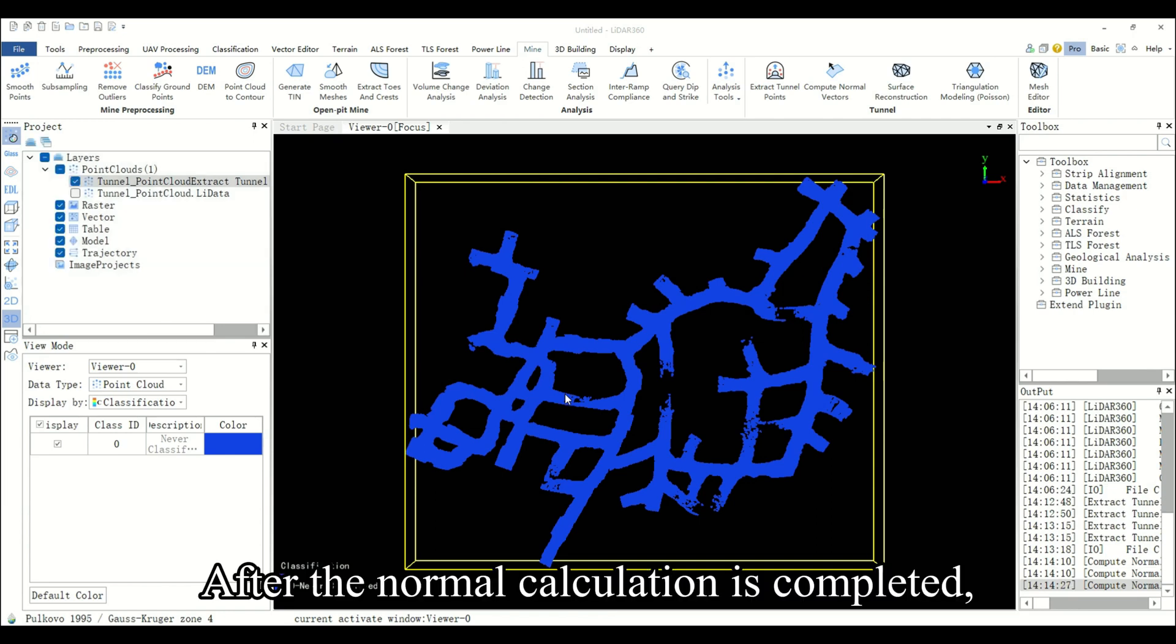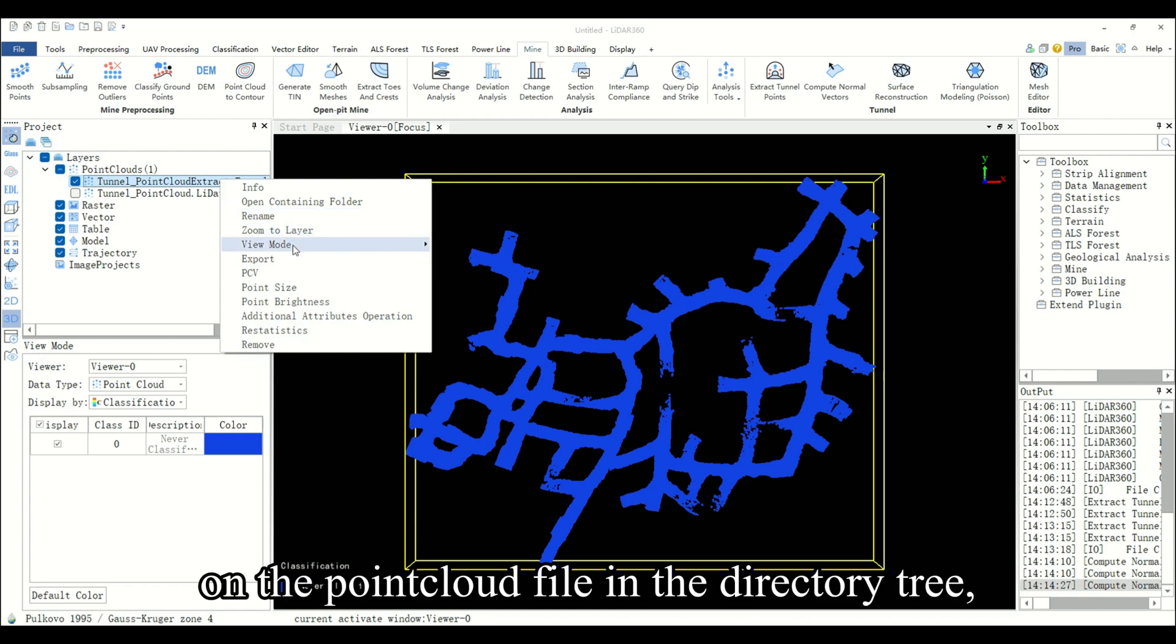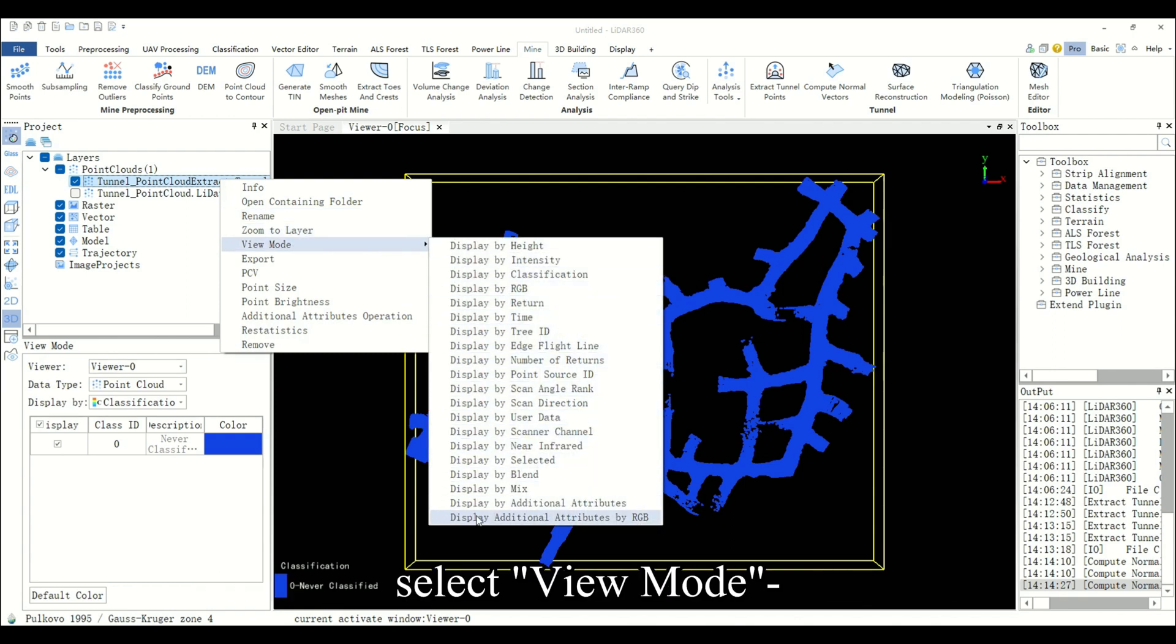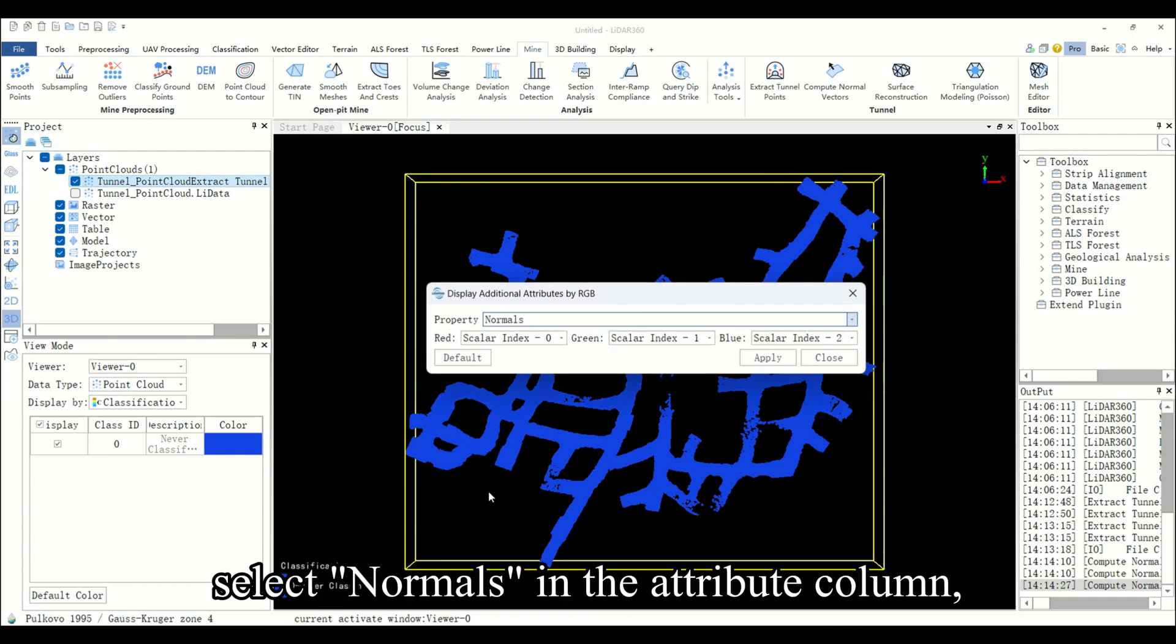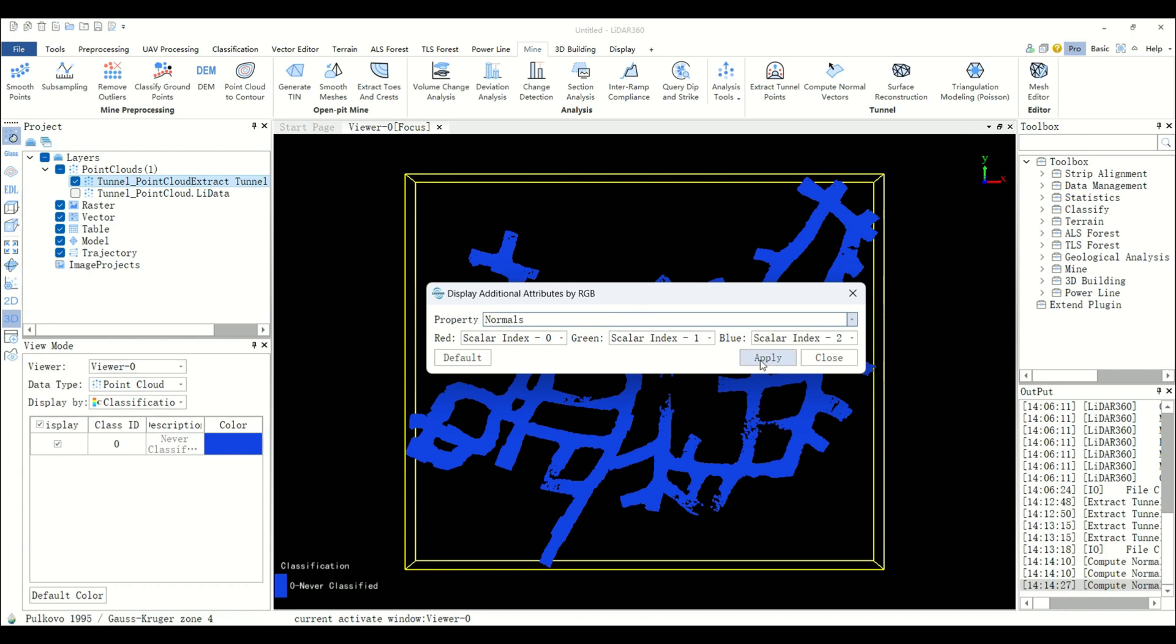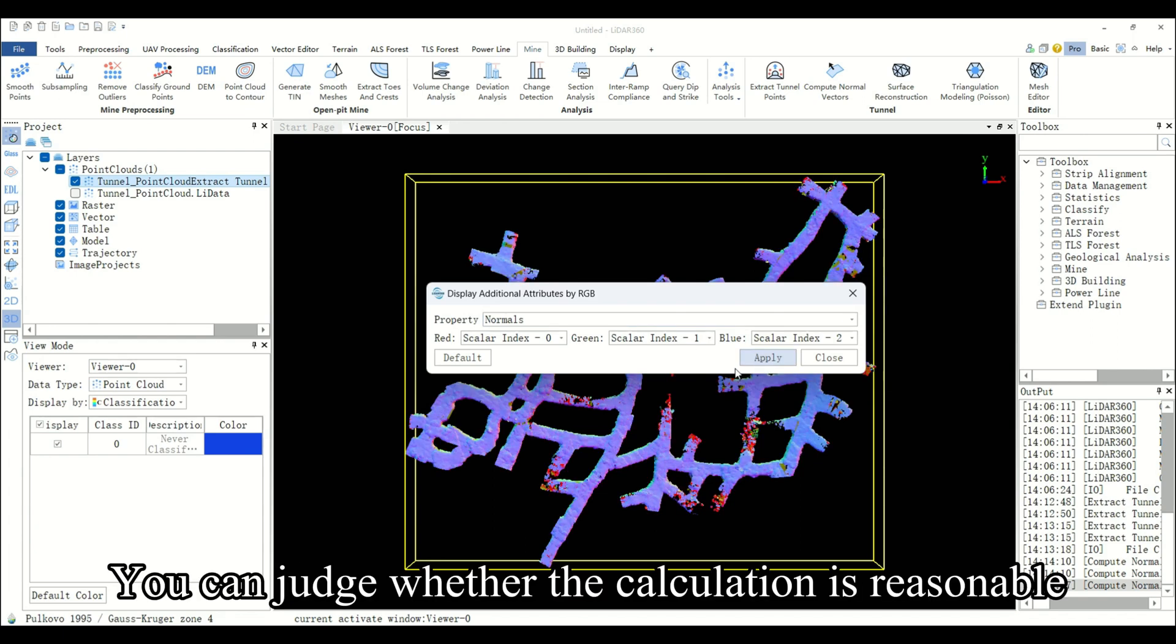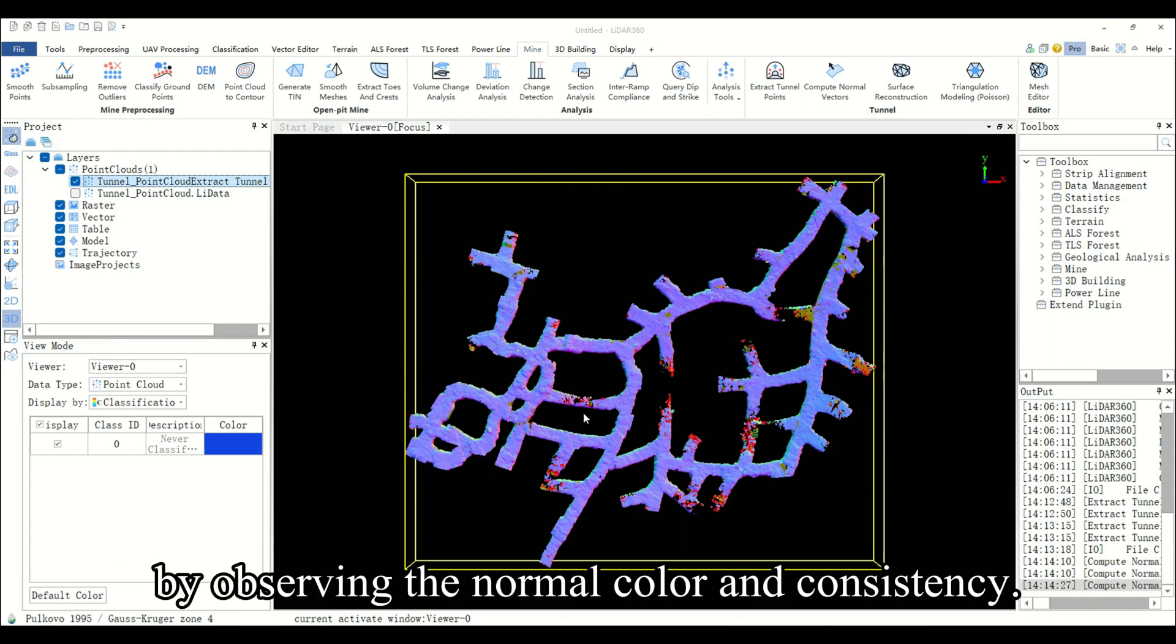After the normal calculation is completed, you can right click on the point cloud file in the directory tree, select view mode, and display additional attributes by RGB. Select normals in the attribute column and visualize the normal vector information to the point cloud data. You can judge whether the calculation is reasonable by observing the normal color and consistency.